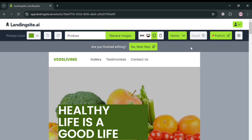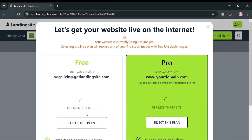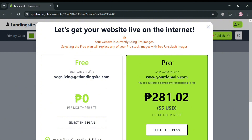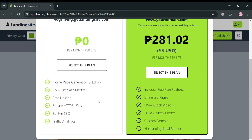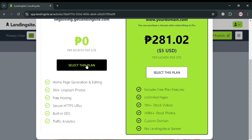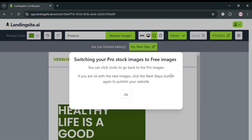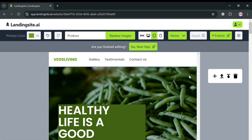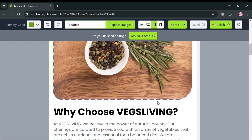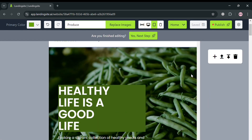By clicking the next step button on the top panel, it will show you the plans they offer — a free plan and a pro plan — with their corresponding benefits, including homepage generation and editing, 3 million-plus stock photos, free hosting, and many more. I'm just going to select the free plan, and after selecting, all pro stock images will be converted or switched to free images.